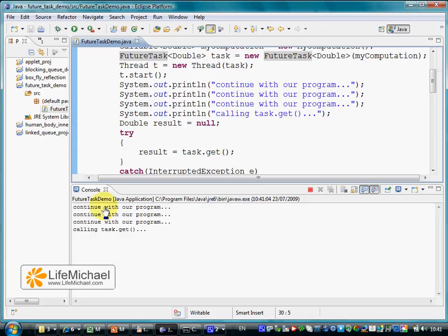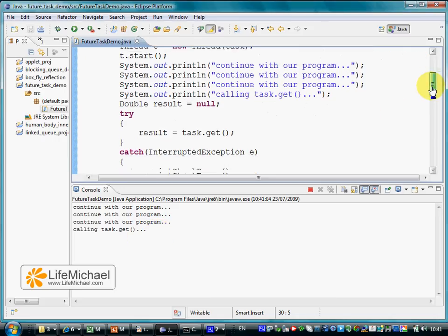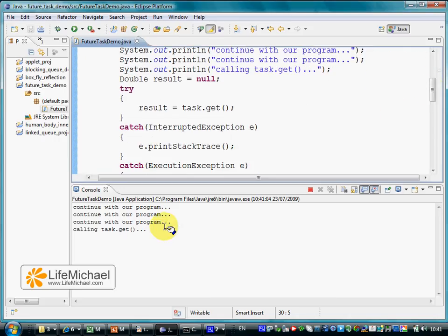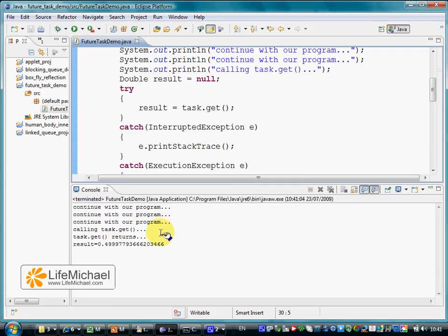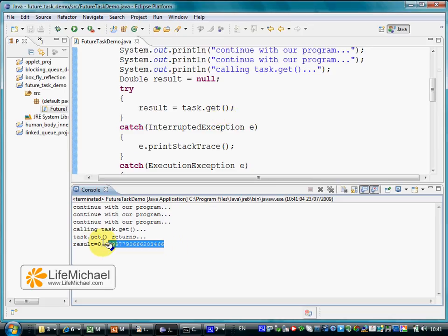Let's execute the application. We can see the message calling task.get and the thread that tries to call that specific method. We can see that thread being in a blocked state, waiting for the result. Eventually the calculation ends, and the get method returns the result of that calculation, which is printed to the screen.